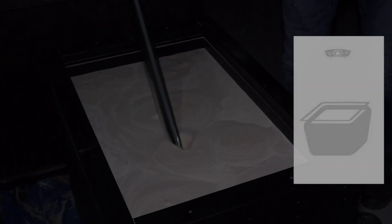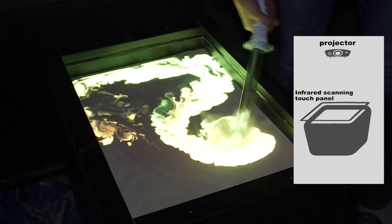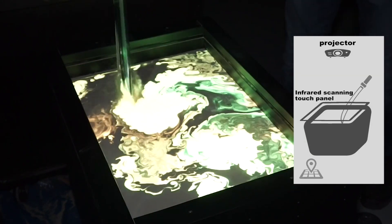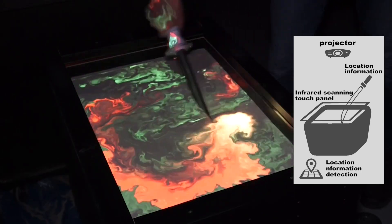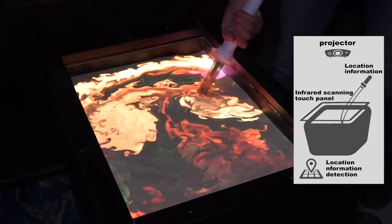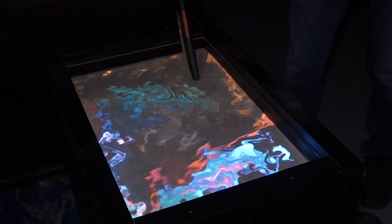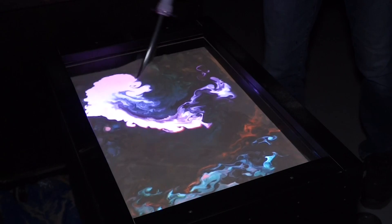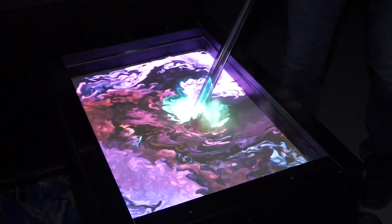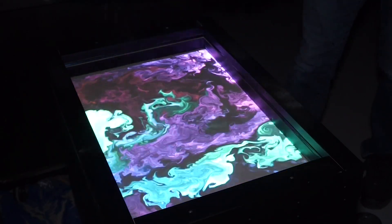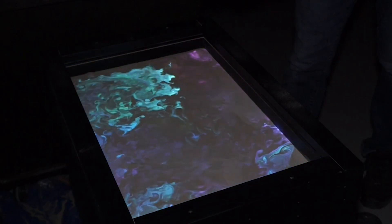An infrared touch panel is equipped on top of the fluidized bed interface, allowing position information to be detected in order to display the projected image. A tool called WebGL Fluid Simulation is used to display various complex and colorful patterns.